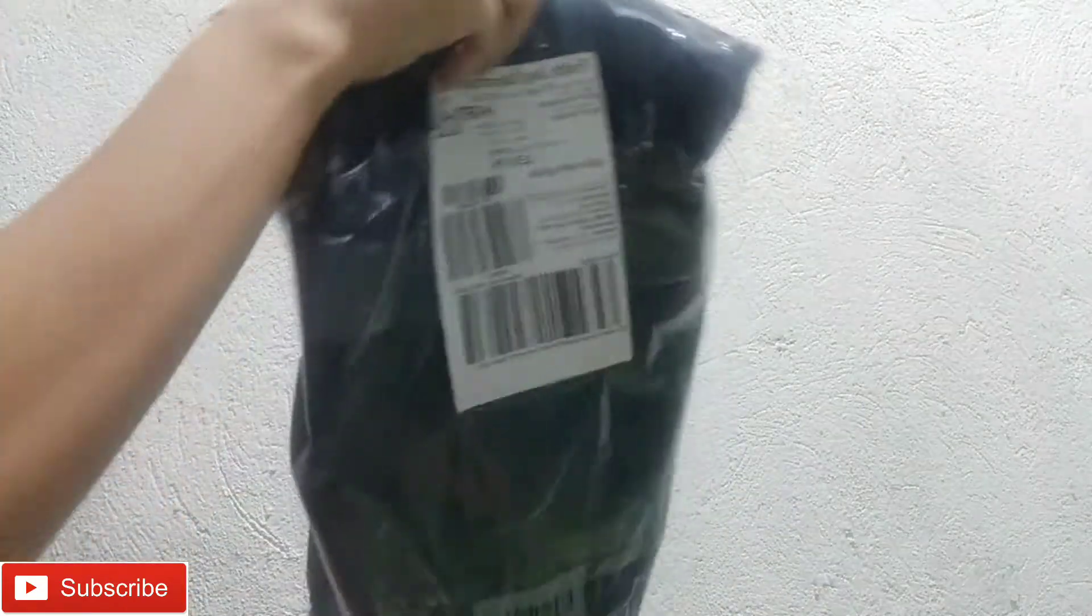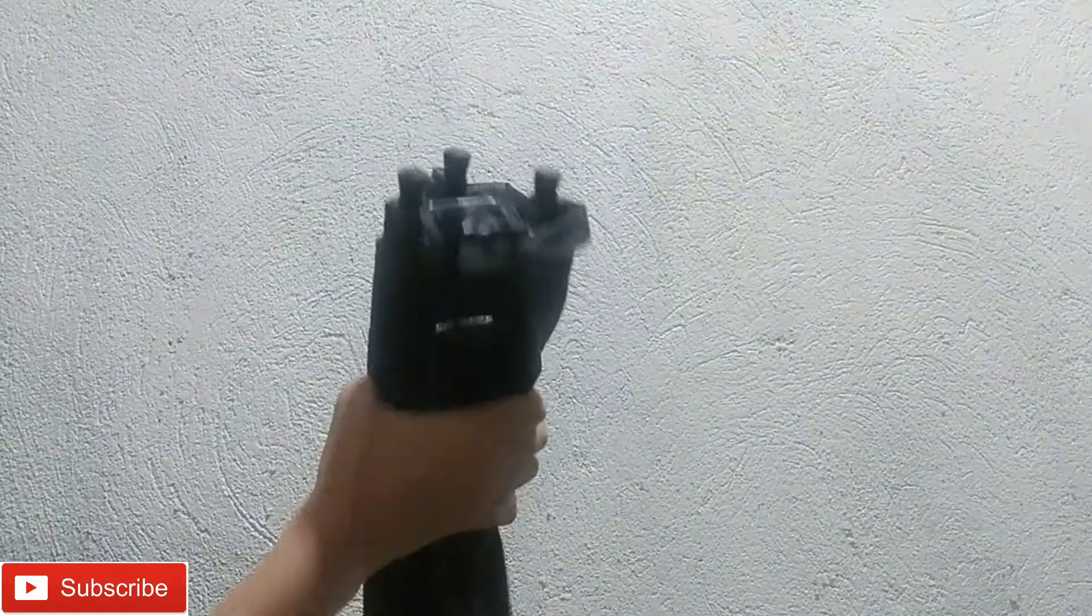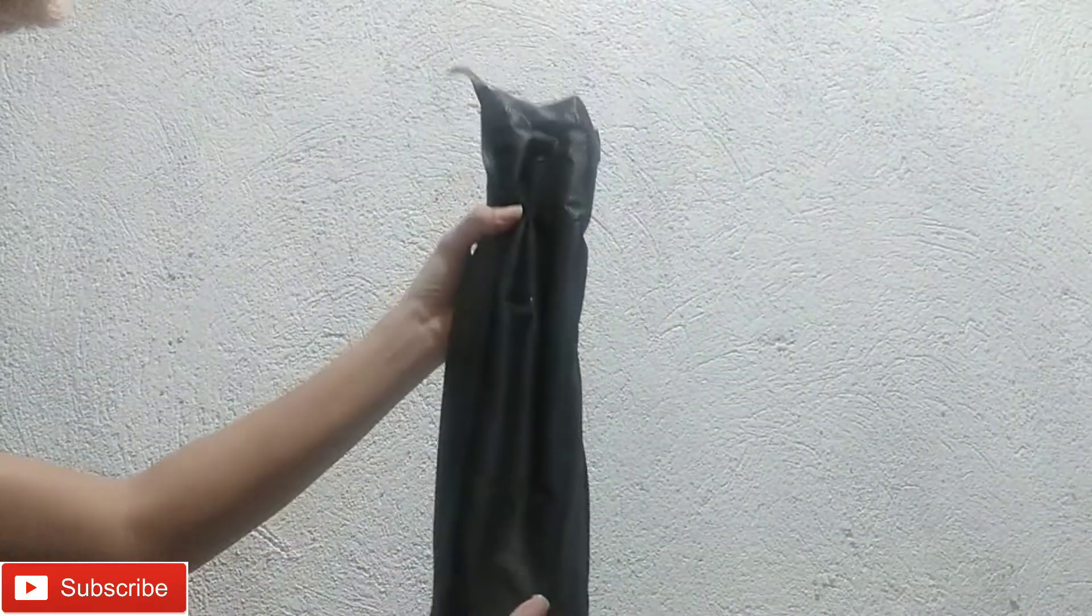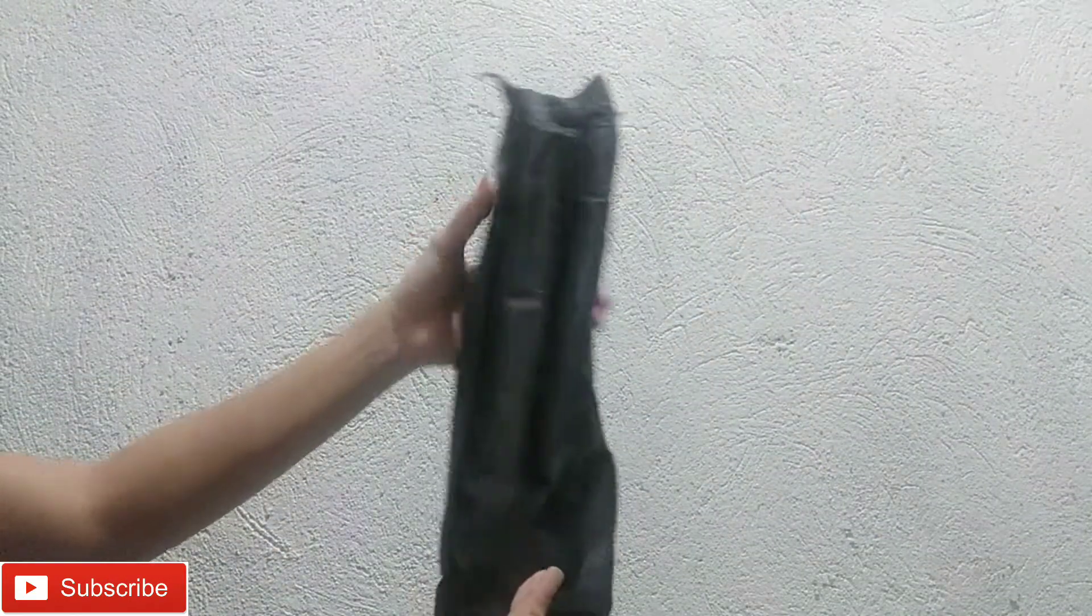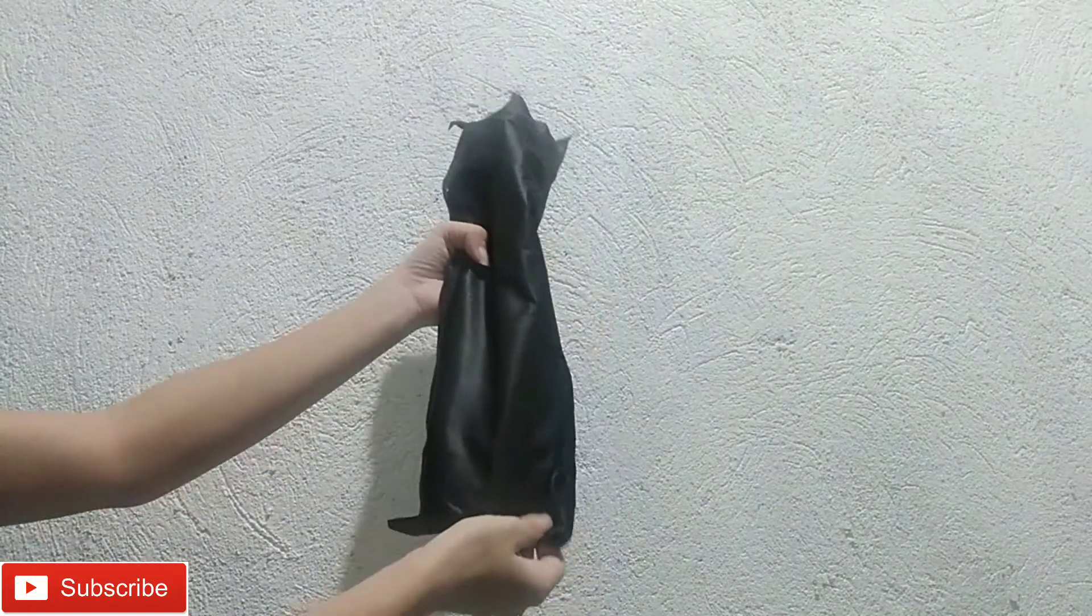Wow! Nakalagay pala siya sa isang eco bag. Ayan. Pero yung nakikita ko may mga box. Pero ito, eco bag lang siya. Pero okay naman.